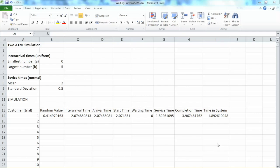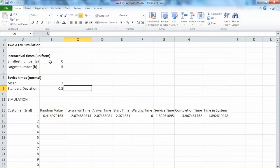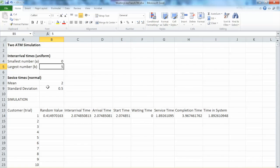In this example, we will expand the model to two ATM simulations. We are assuming that with another ATM, if all information stays the same, the inter-arrival time still follows the uniform distribution with 0 and 5, and the service times still follow a normal distribution with a mean of 2 and a standard deviation of 0.5 minutes.